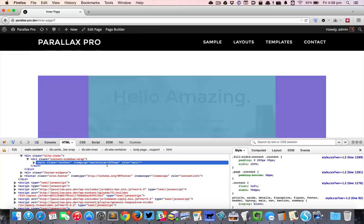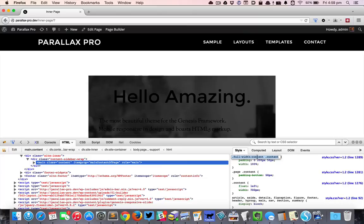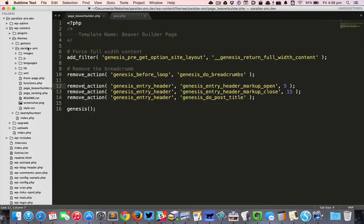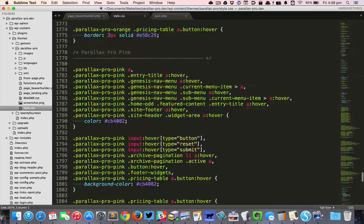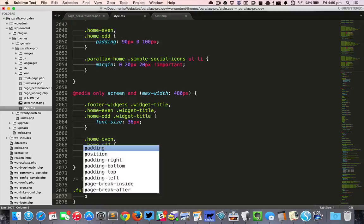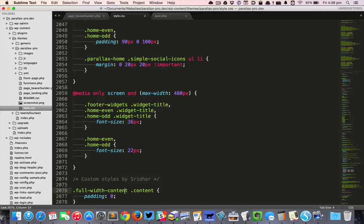I'm just going to copy that CSS class and open Parallax Pro's style.css and set the padding to zero. But I do not want this on all the pages—I want this only on pages where I'm using the Beaver Builder.